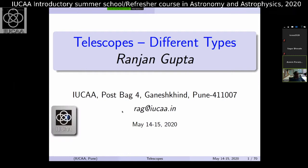Good afternoon everyone. This is the first of my two talks — one today and one tomorrow — covering very basic things about observational astronomy. The first part is on telescopes, covering different types, and I'll go into definitions, photometry parameters, magnitude of stars, and distances at a fairly basic level.